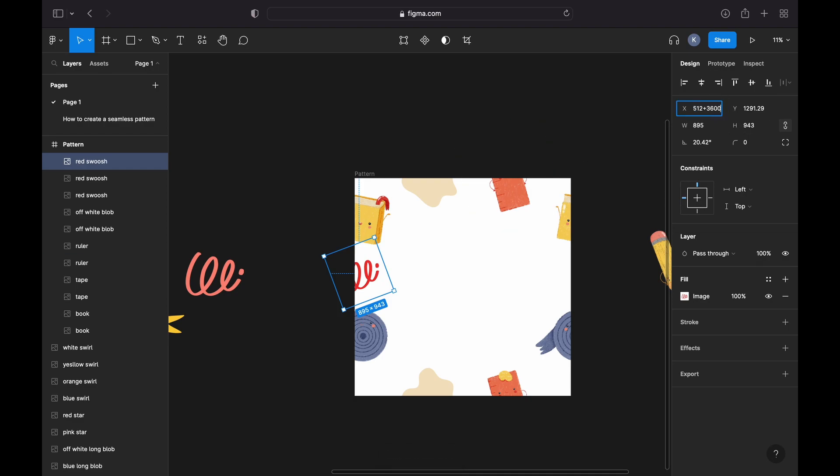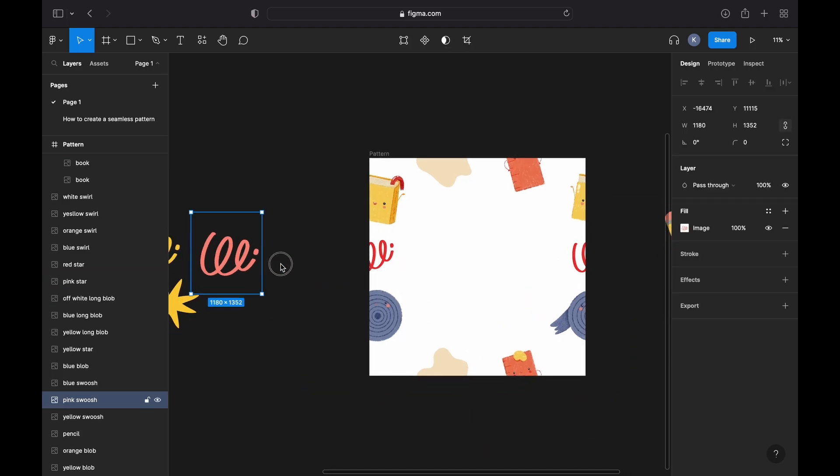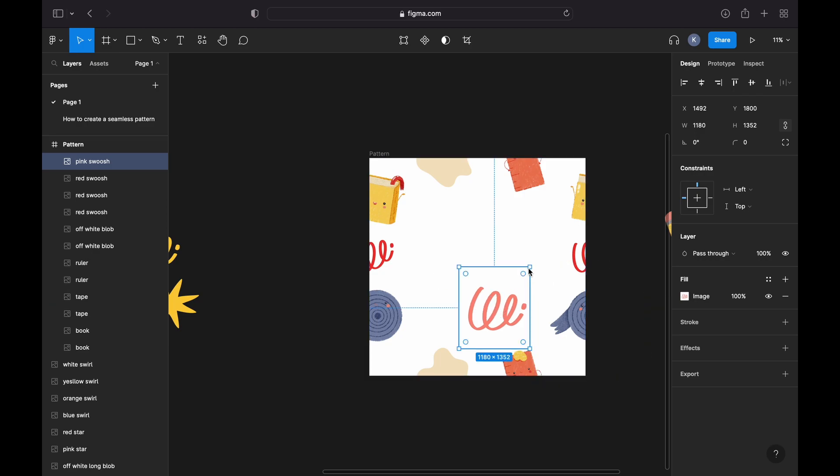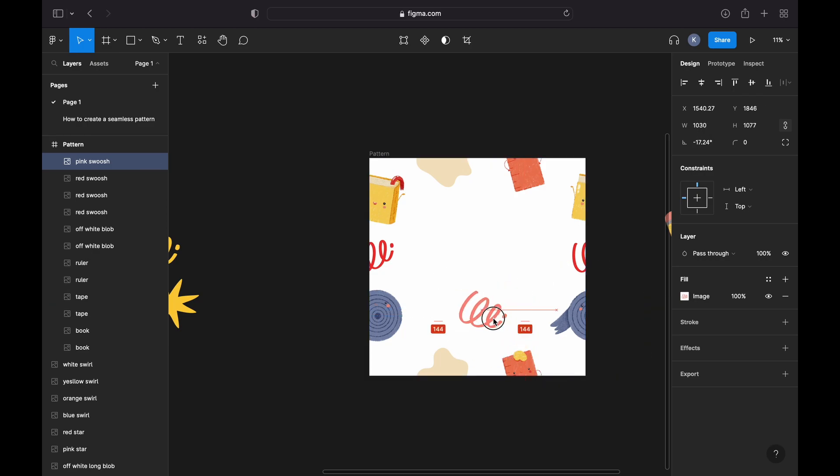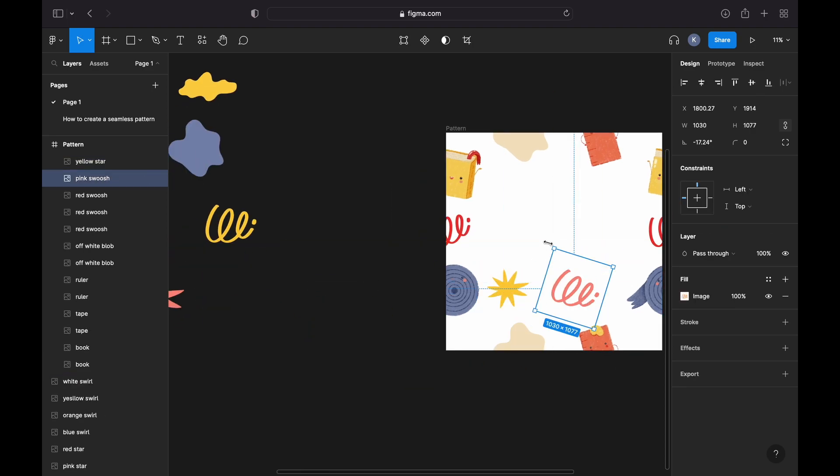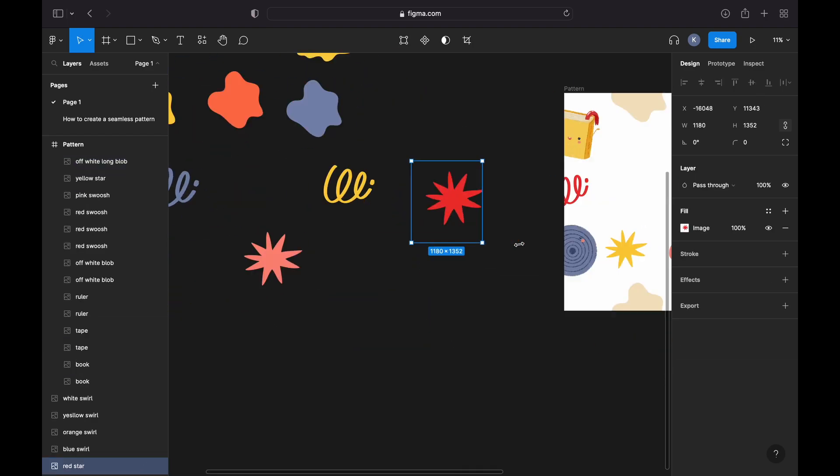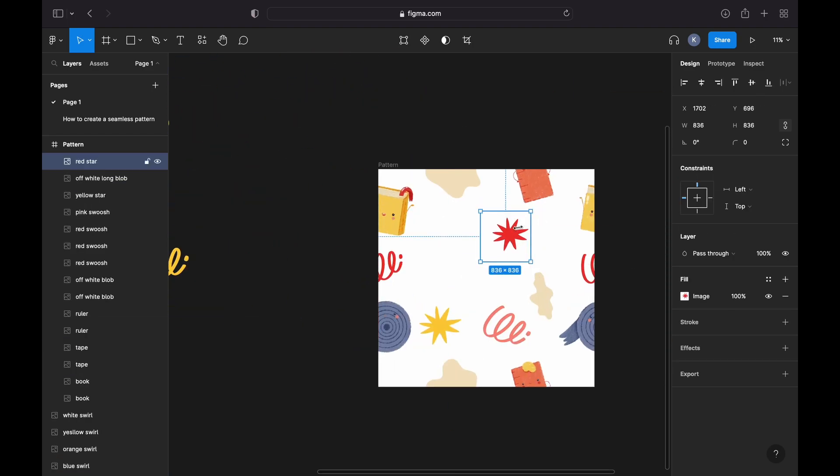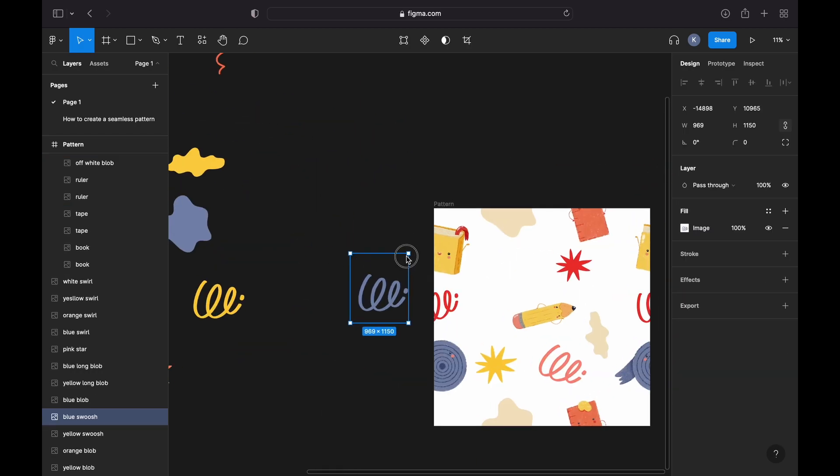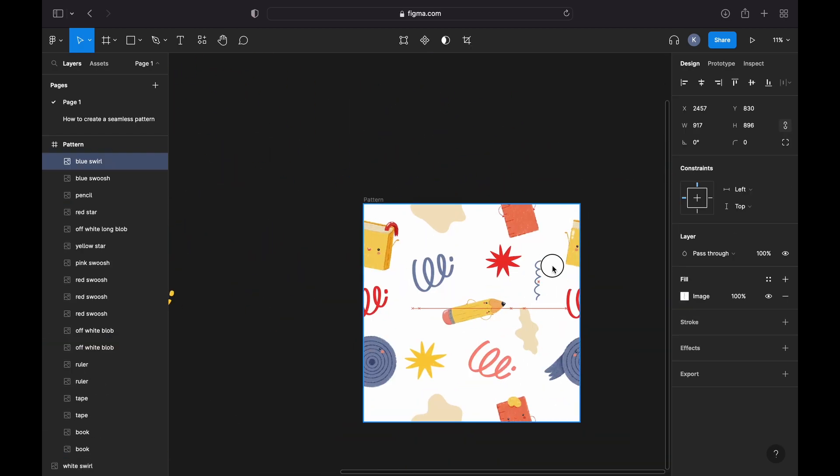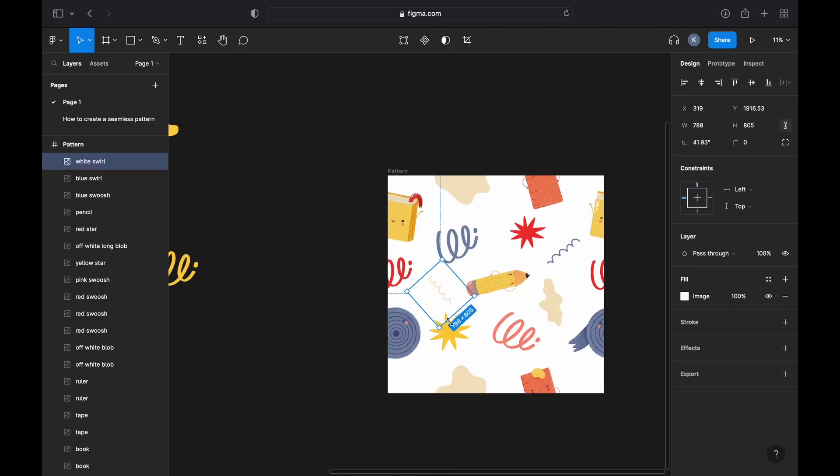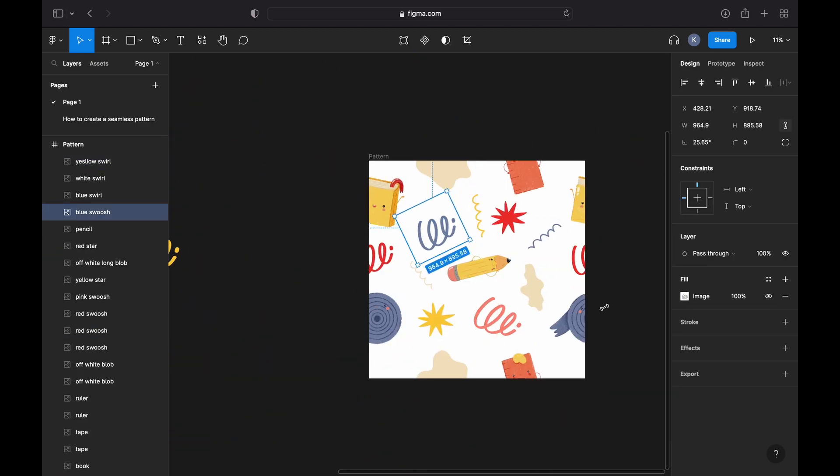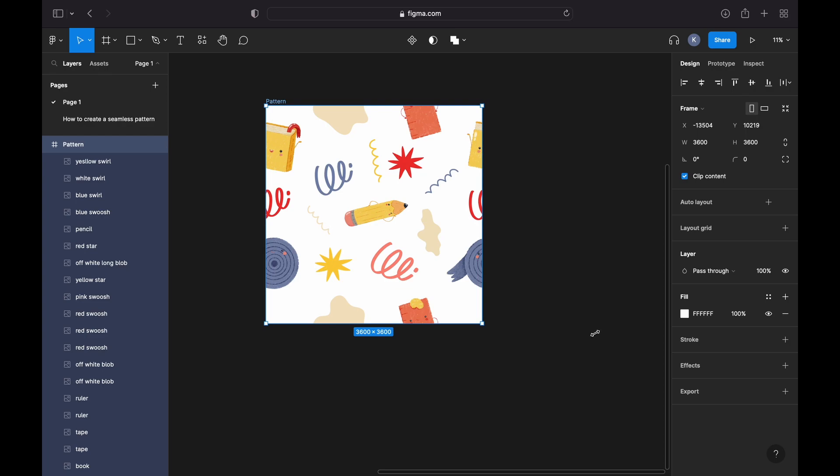So I'm gonna put it right here, duplicate, and since it's on the X-axis, I'm going to add 3600 pixels. Once our edges are ready, we are free to populate the rest of the pattern by including some of the elements in the middle.